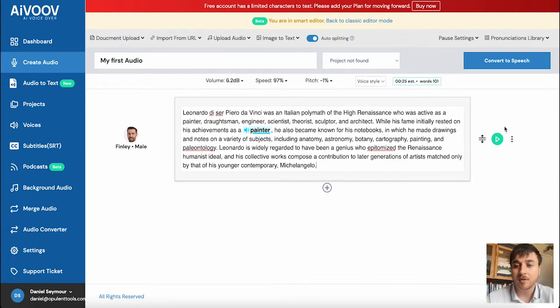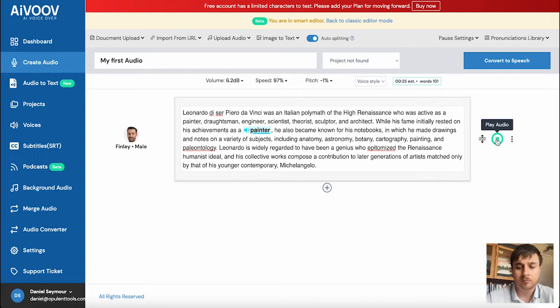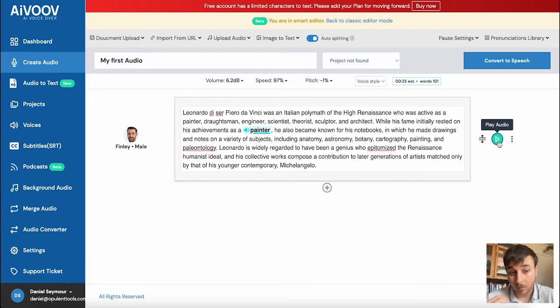So once you're happy there, if you go ahead and click on play audio. Leonardo Di Serpiero da Vinci was an Italian polymath of the high renaissance who was active as a painter, draftsman, engineer, scientist, theorist, sculptor and architect. Perfect. So that sounds good.